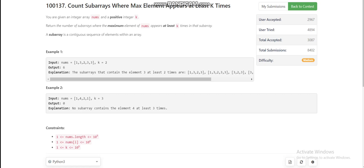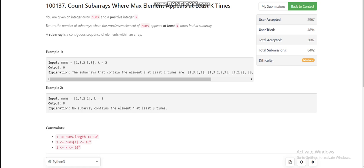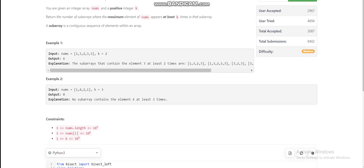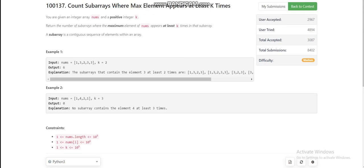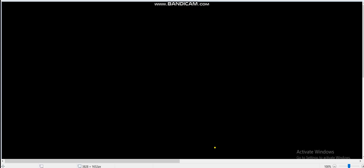Hello everyone, today we are going to discuss the third problem of LeetCode weekly contest 375, which is 'Count Subarrays Where Max Element Appears At Least K Times.' The problem statement defines itself: we have to find the number of subarrays where the maximum element of the array appears at least k times. The constraint is 10 to the power 5, so a possible solution could be O(n) or O(n log n).